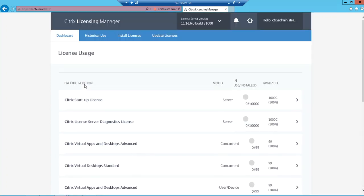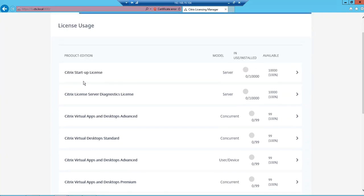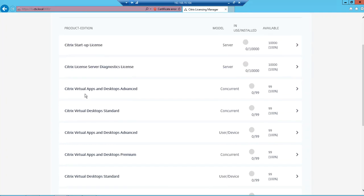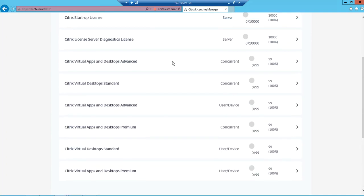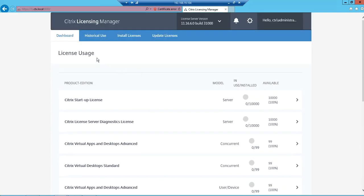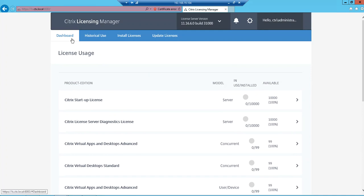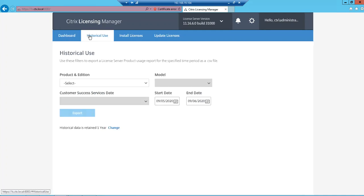This is how your License Manager portal looks like. You have Startup Licenses, and then you have XenApp and Desktop Advanced Licenses, 99 standard, and again desktop and apps, and desktops premium standard. This you used to see in the dashboard in the earlier case. You used to have a License Administration Console and from there you used to see it.